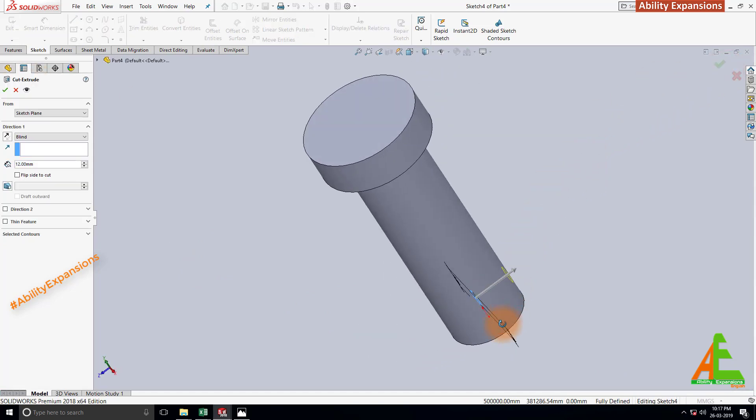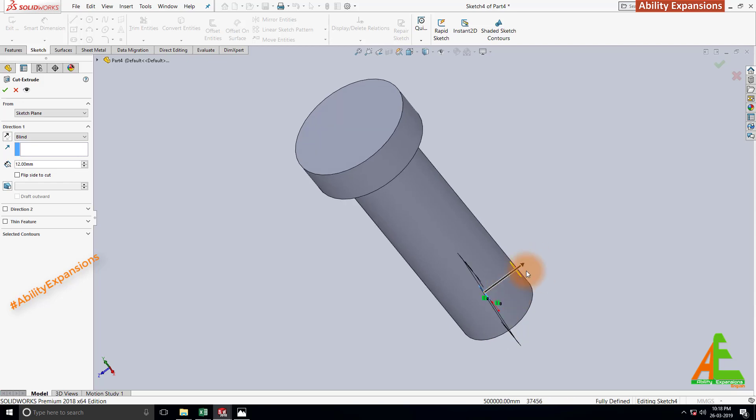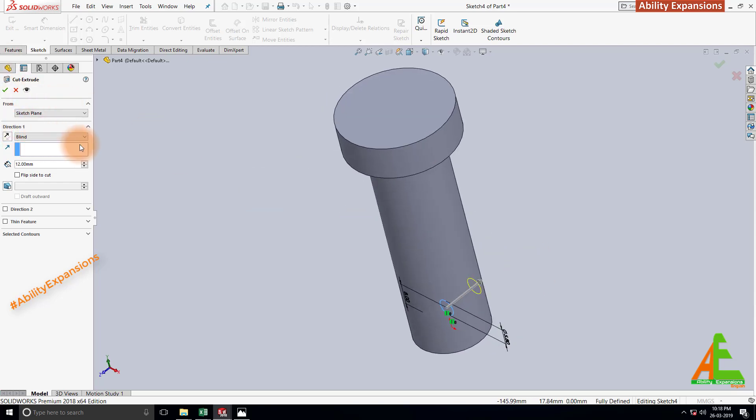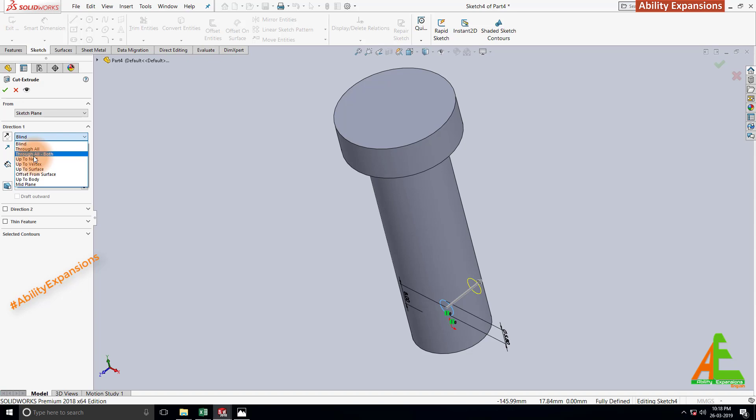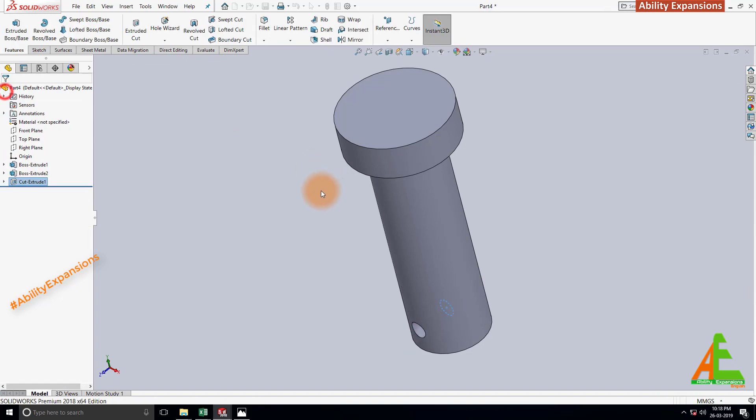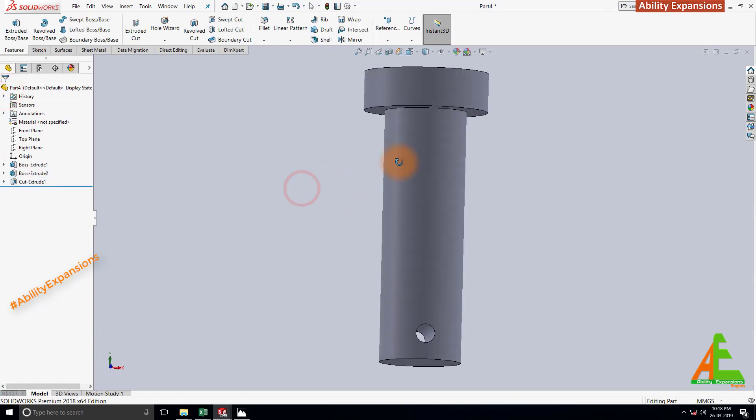SolidWorks shows the preview at one side only. So go in property manager. At here in direction 1 click on this drop down arrow and select through all both. Now preview shows in both directions. Now click on OK to accept.